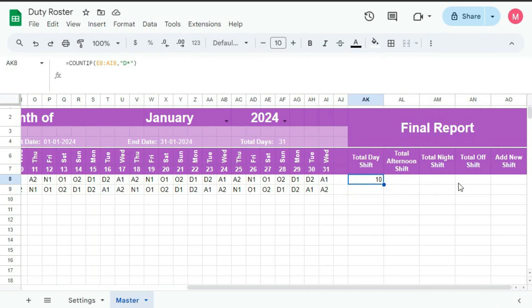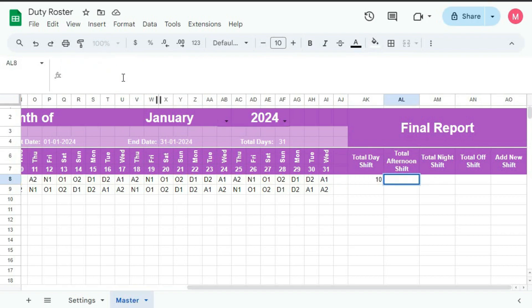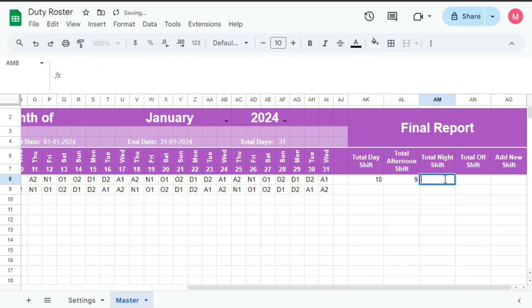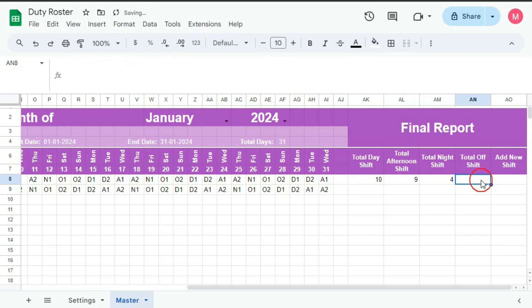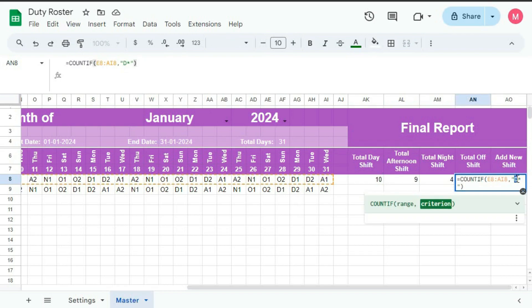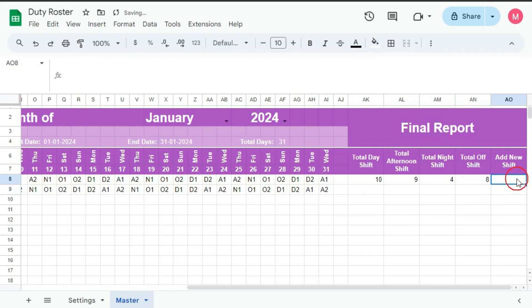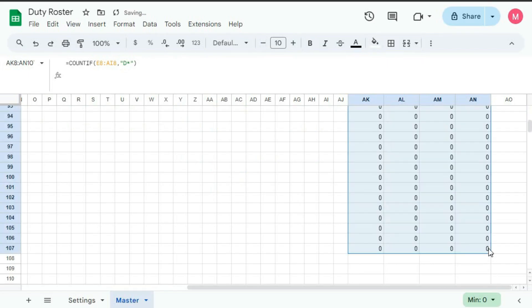Similarly for afternoon, night shift, all of this — equal to, select this, copy and paste it here, and type here A. Now paste it here — instead of D it should be N, and here it should be O. Done. And when we will add the fifth shift, similarly we will do this for this also. Now select this, drag till 107, done.